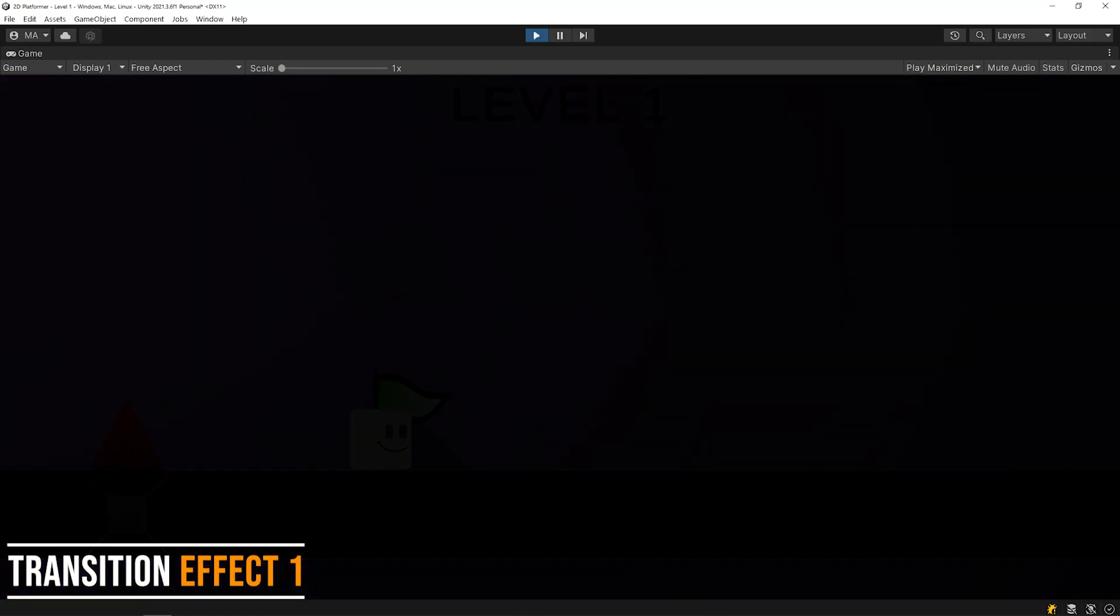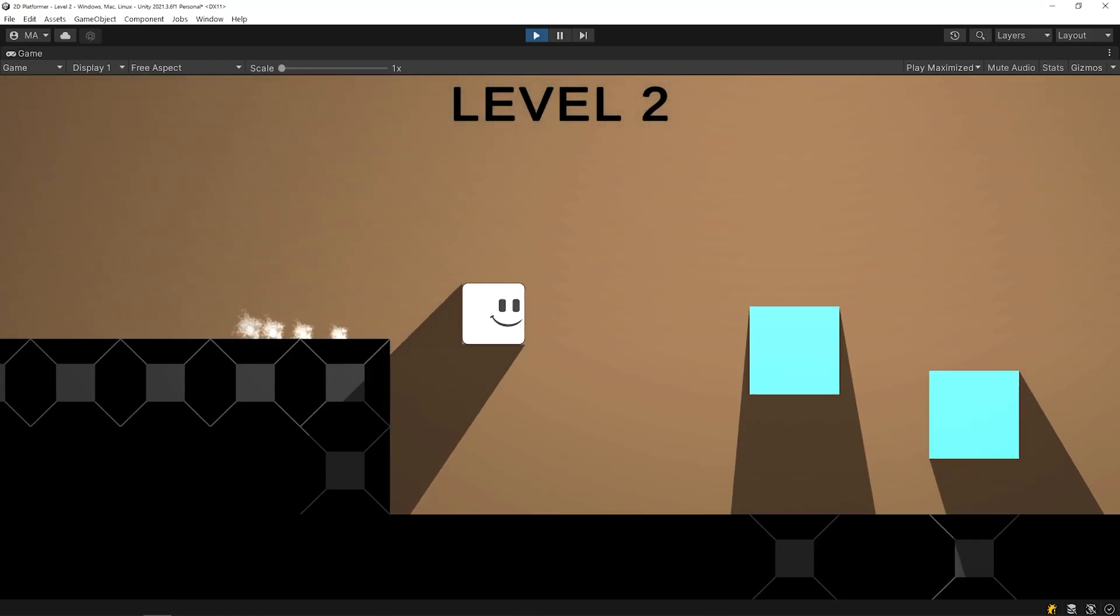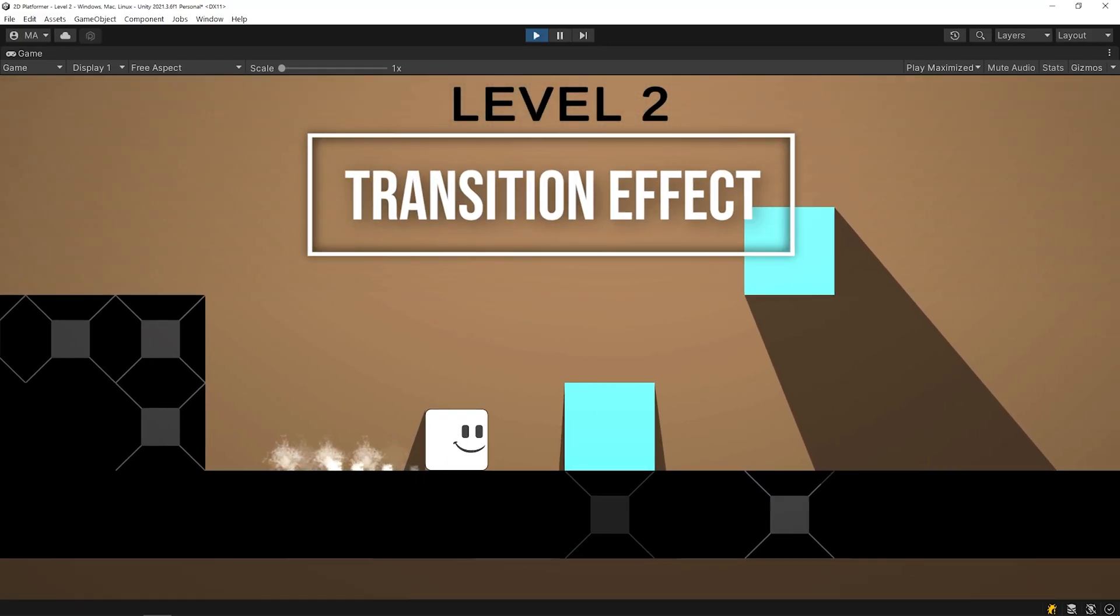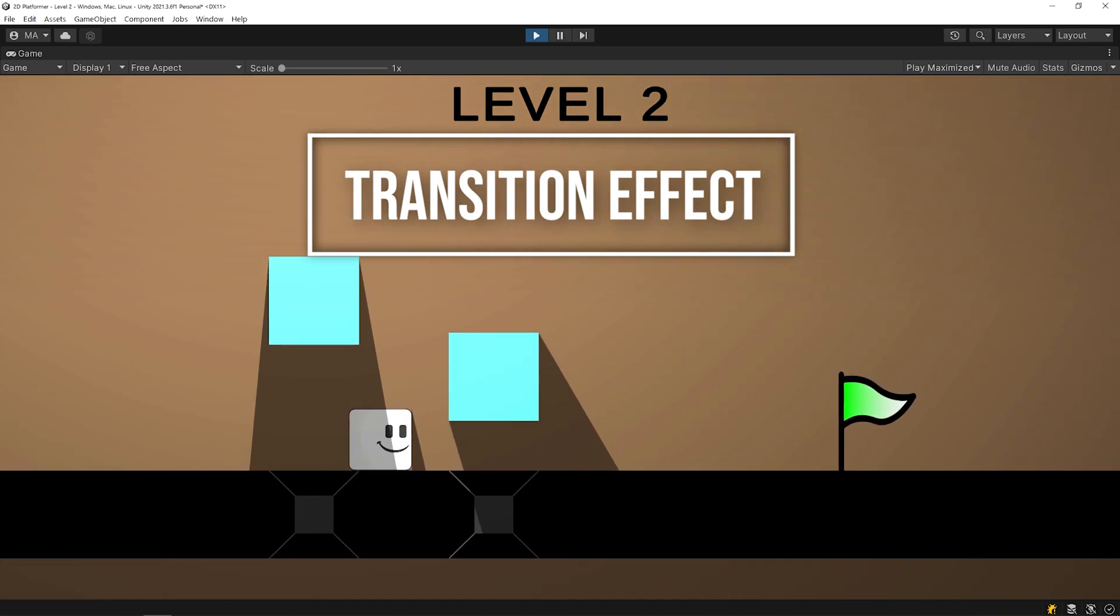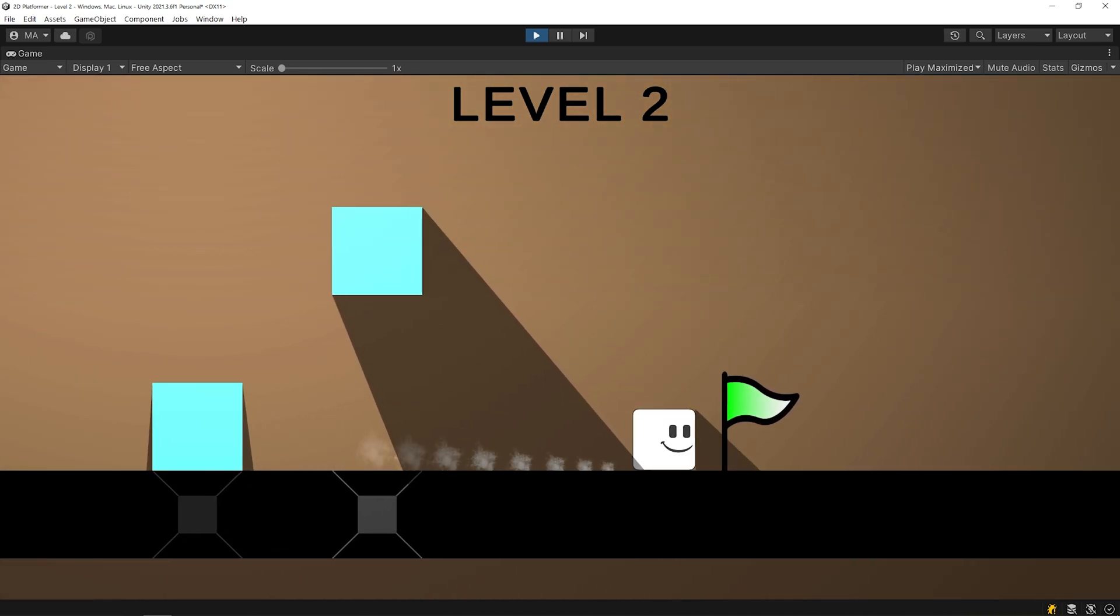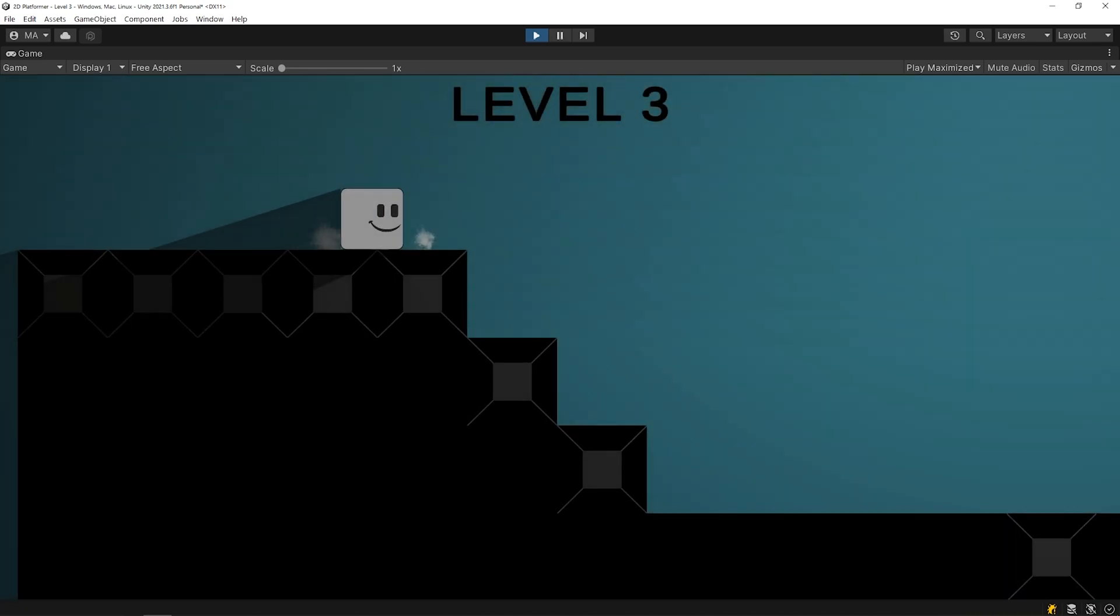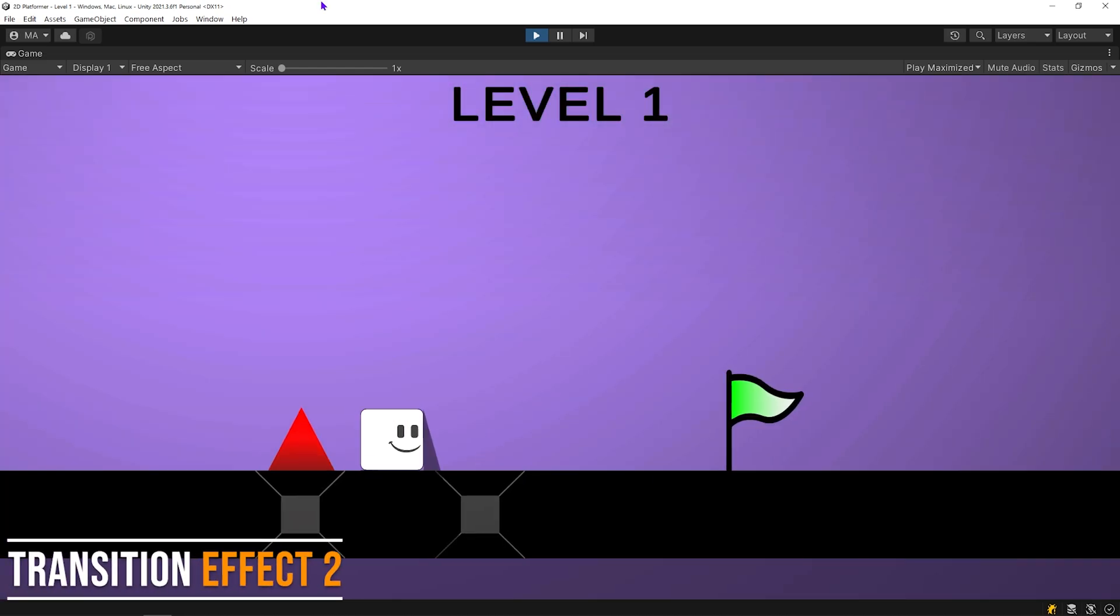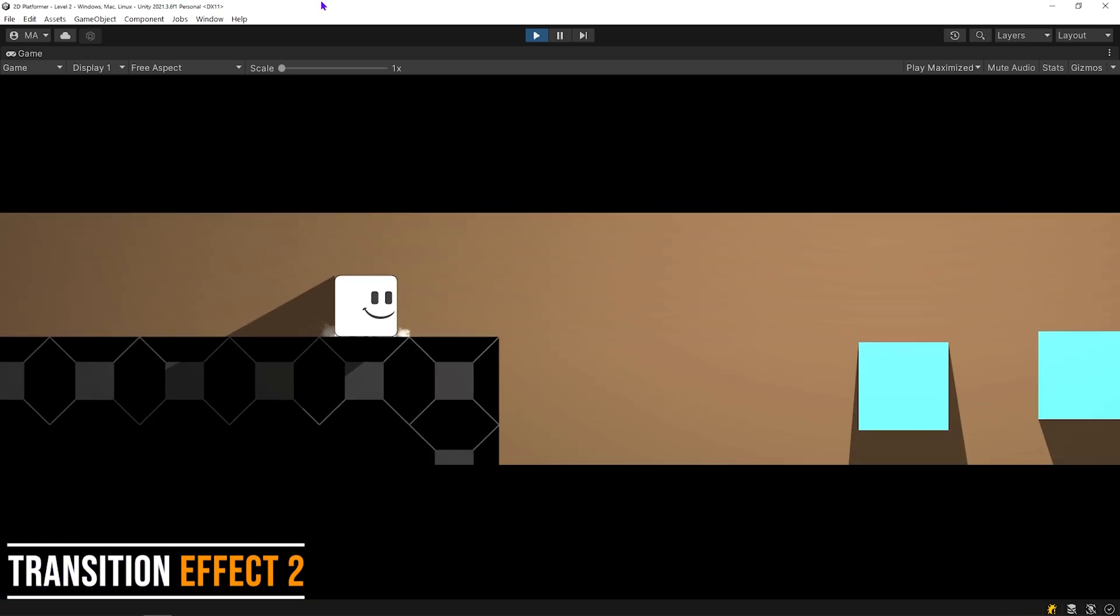Hi everyone! Welcome back to our Unity 2D Tutorials. Today, we are gonna learn how to create scene transition effects, which can make your game feel more polished. Ok, let's do it!